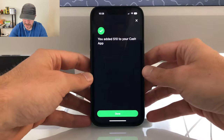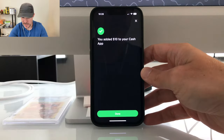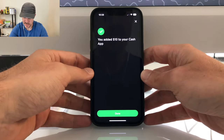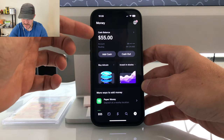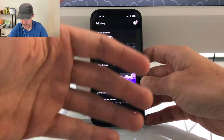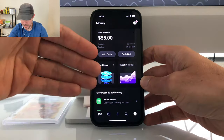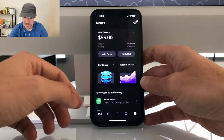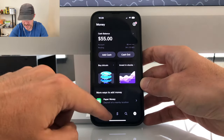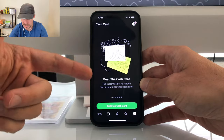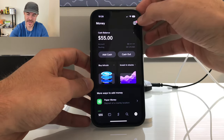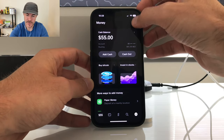If you haven't gone through all the sign-up processes yet you'll need to enter your name, birthday, and the last four digits of your social. I've now increased my cash balance to $55. That's just transferring money from your bank over to your Cash App balance, and then you can spend your balance on Bitcoin, stocks, or swipe your Cash App card.